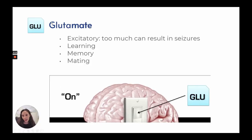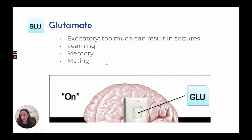Glutamate is our excitatory on switch. Too much glutamate can result in seizures. It is involved in our learning, memory, and mating.